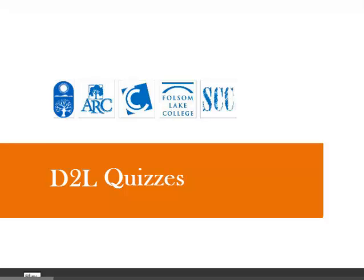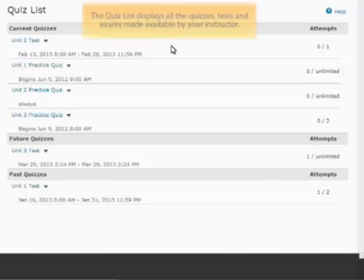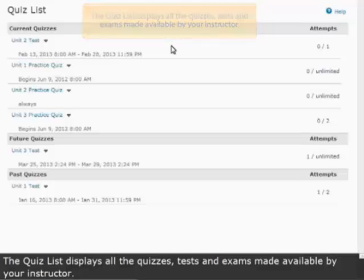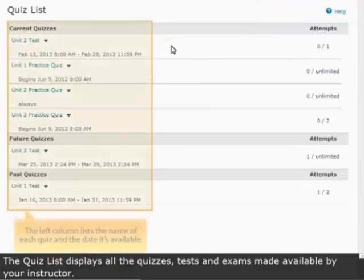This is a brief overview of how to use quizzes in D2L. The quiz list displays all the quizzes, tests, and exams made available by your instructor.